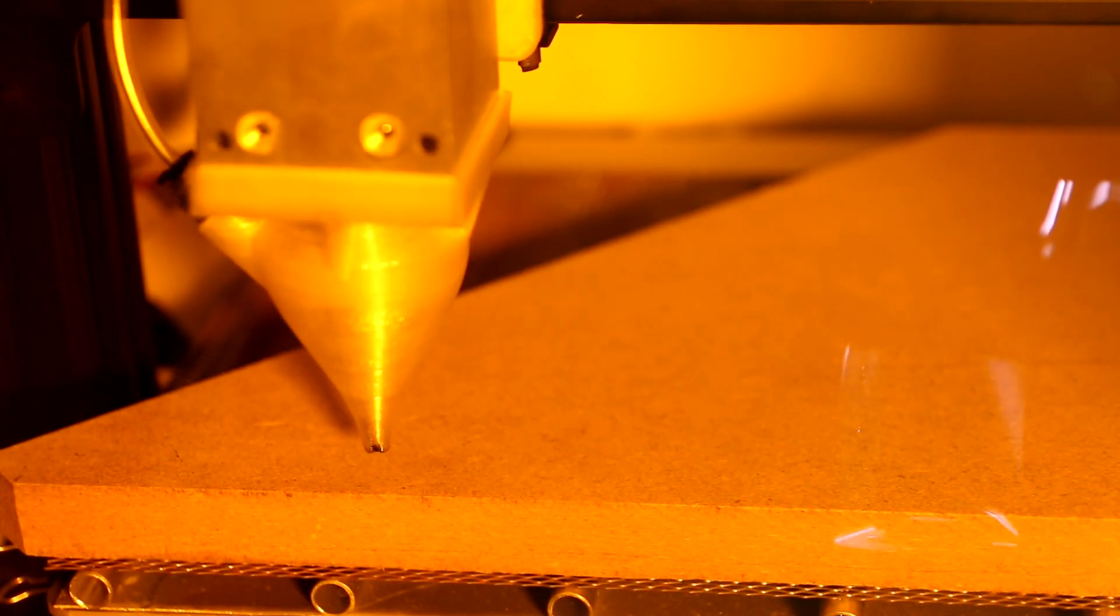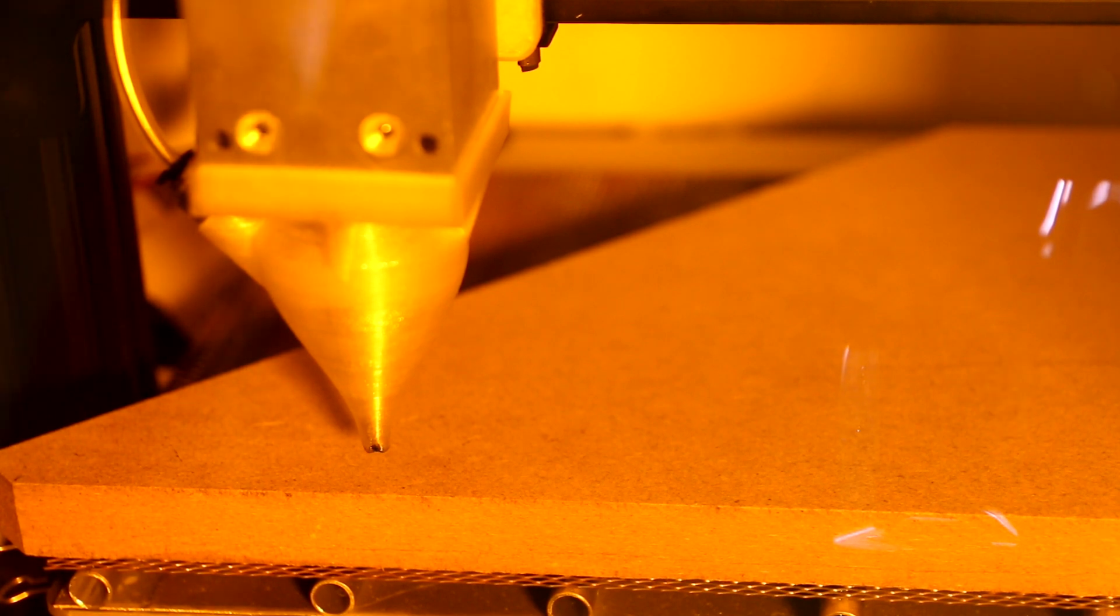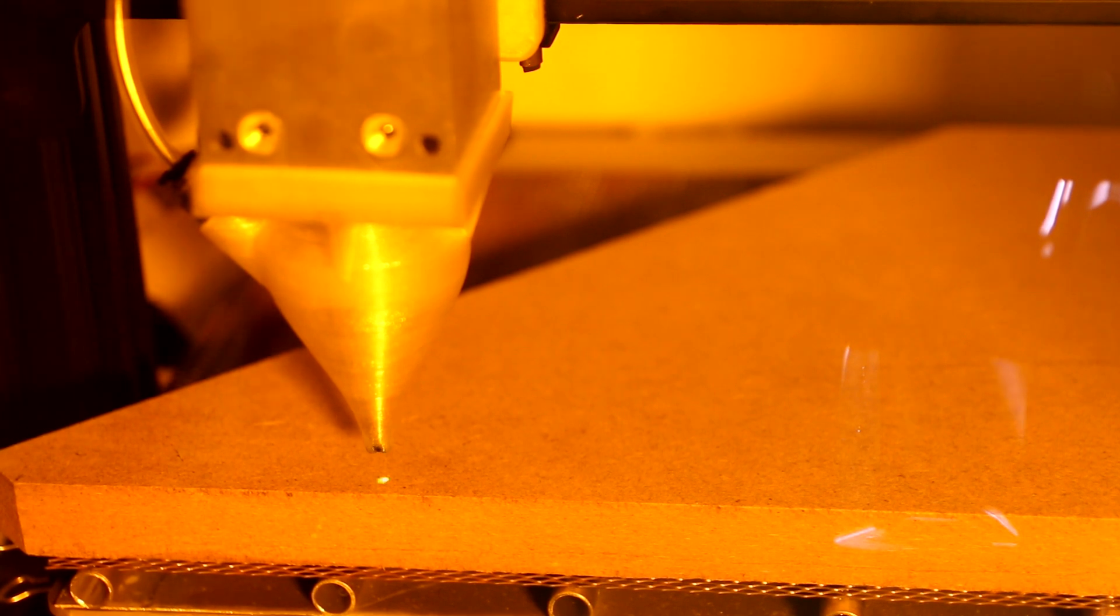Let's just take a look at how that looks once we engrave it with the laser. So I have a piece of MDF set up in there now, and I'm going to press start on the engraving process and we're going to see what the grayscale looks like.